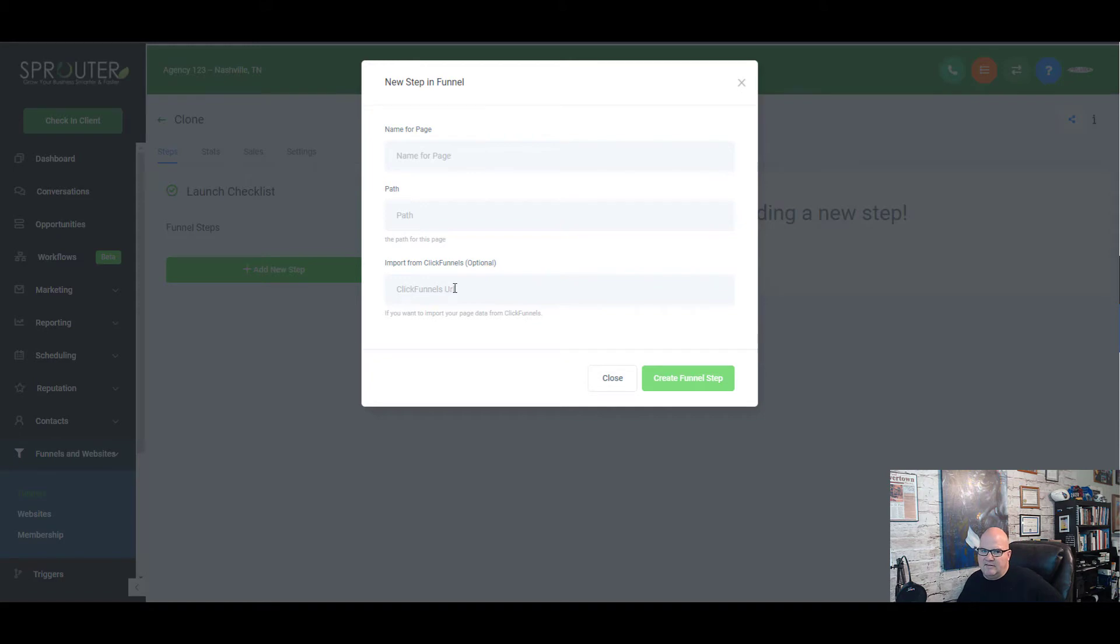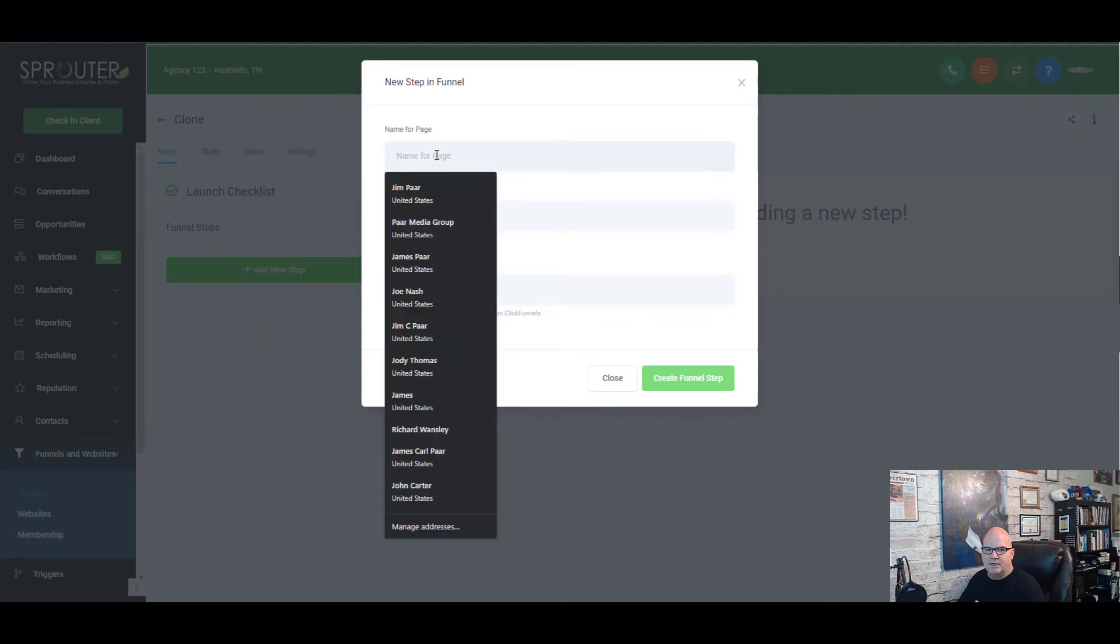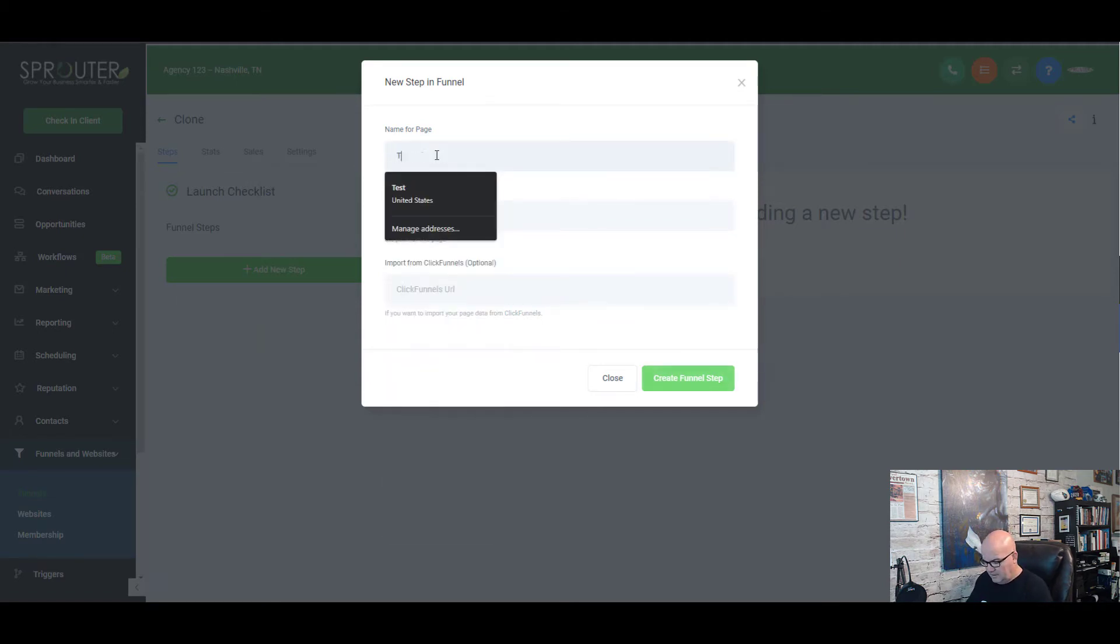I still have ClickFunnels over there. I'm paying $10 a month just to keep those click funnels from being deleted, but I was paying $697 a month because I had so many funnels. But here's how you do it.